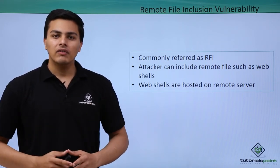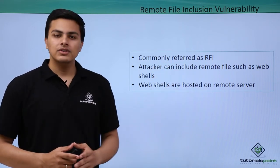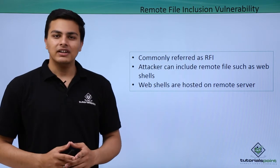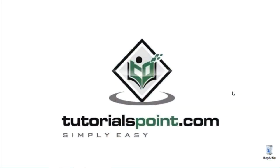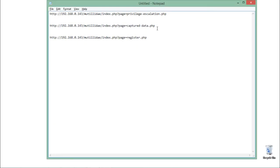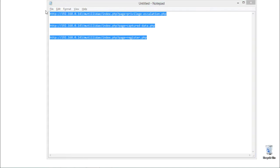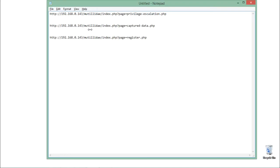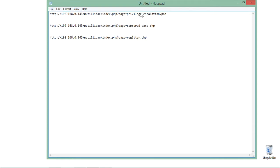Now let's see how we can exploit remote file inclusion vulnerability. Let's have a look at how it works. Here you can see my notepad files which we created in the last video while doing local file inclusion vulnerability tests. Here are some URLs. Let's analyze them.